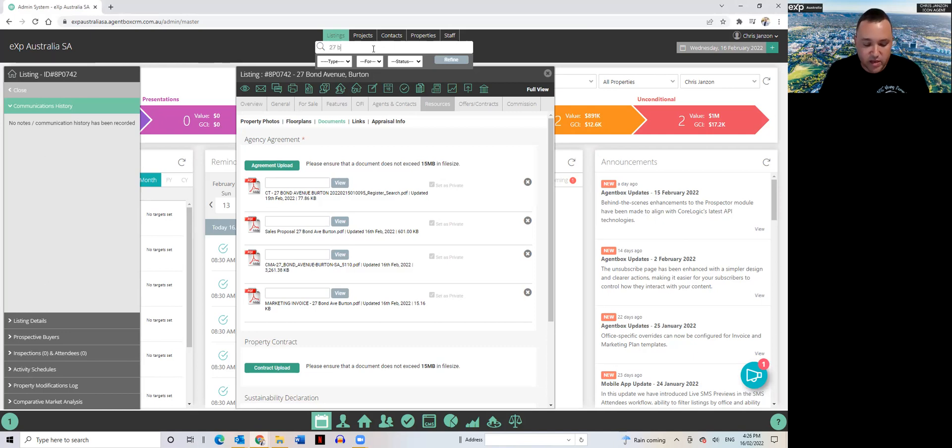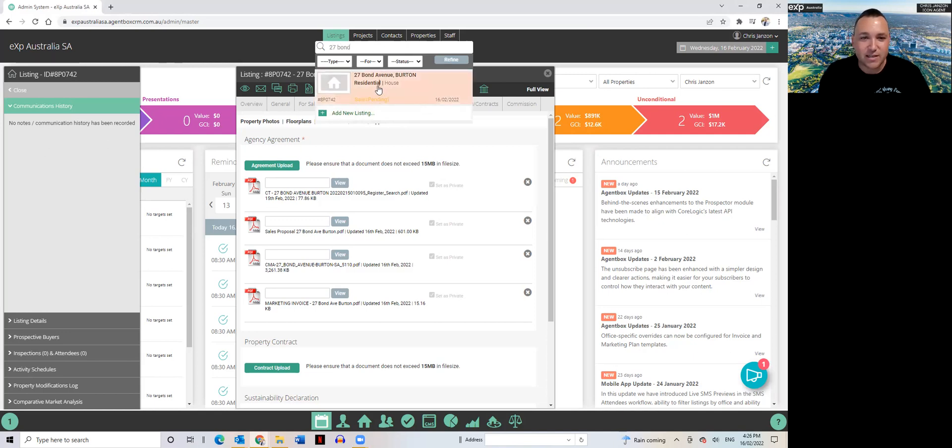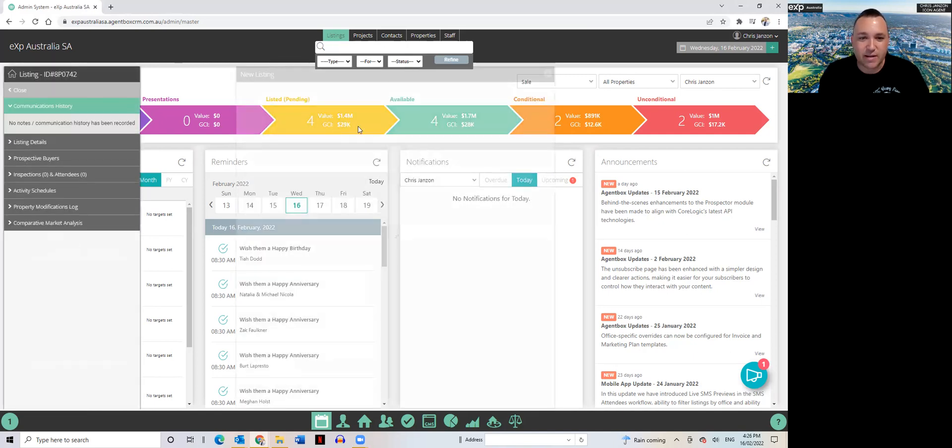So the property that I'm using as an example: 27 Bond Avenue in beautiful Burton, of course. Number one agent, get around him.